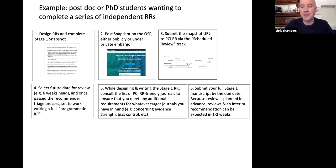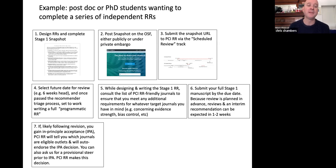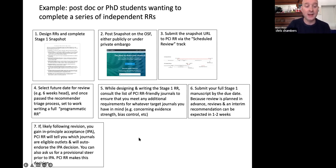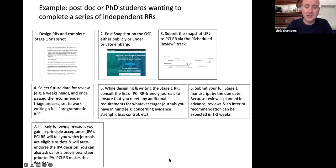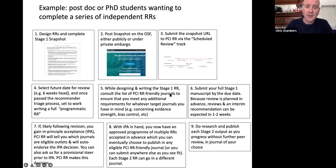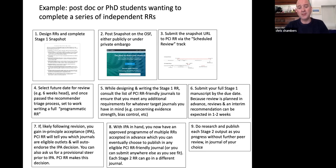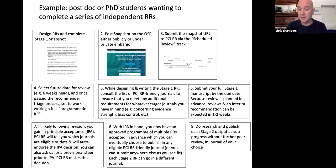When you're ready, submit your full stage one manuscript by the due date. Because the review process has been planned in advance, the interim recommendation can be expected in maybe one to two weeks. Then there'll be a revision process as usual, and following revision, if you receive in-principle acceptance, we will tell you which journals are eligible outlets from the registered reports friendly list and will endorse your IPA decision. You can also ask for a steer prior to IPA — if you want to know whether a particular journal will be in scope, you can ask and PCI Registered Reports will give you a read.